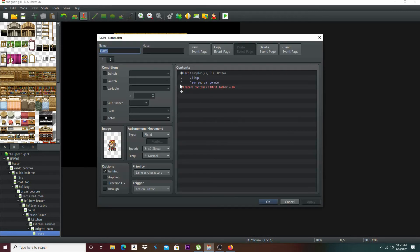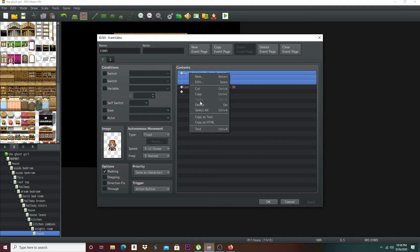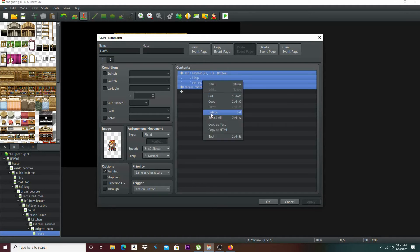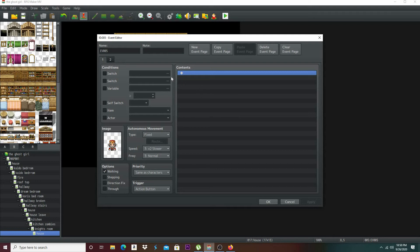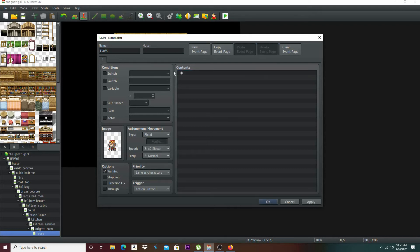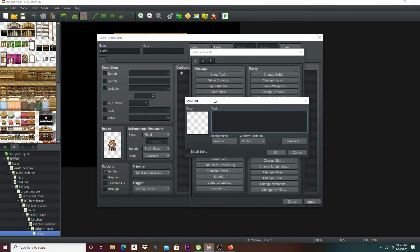Now let's go to old daddy gramps here. Select all, delete all this. I'm going to do it all over again. Show text. You can have a longer dialogue — I'm just doing this for an example.